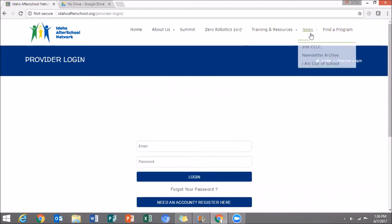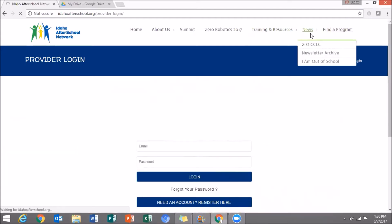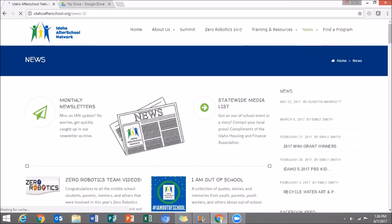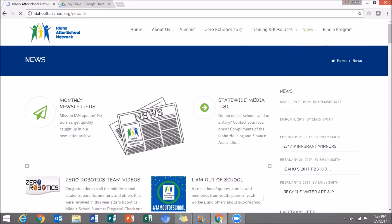But before you leave, make sure to check out our news. We have an awesome collection of quotes and stories from youth and parents and others about out of school.